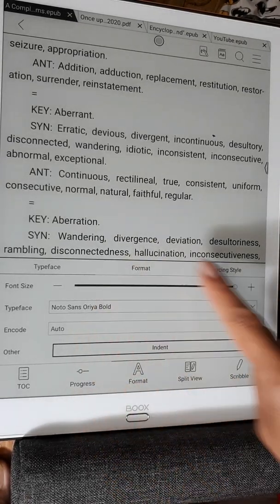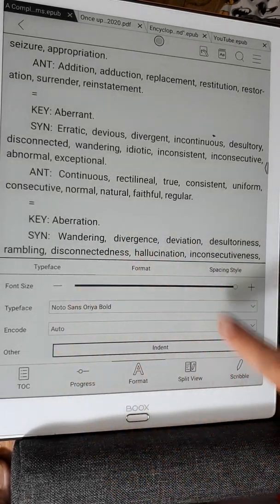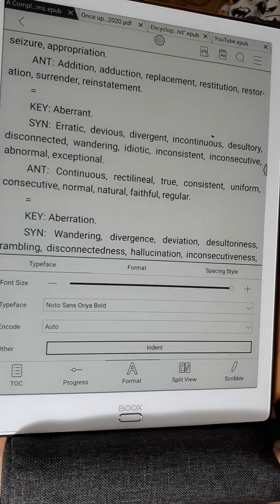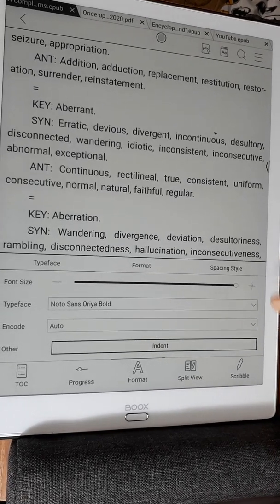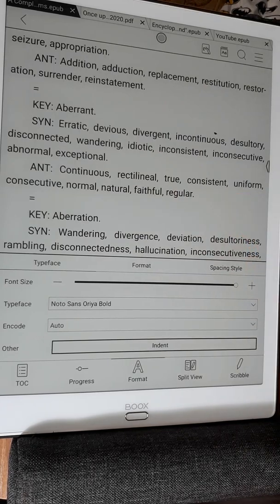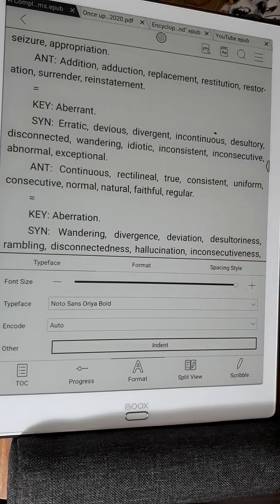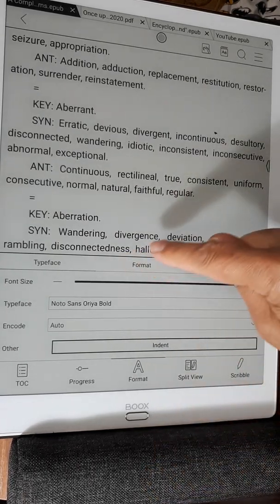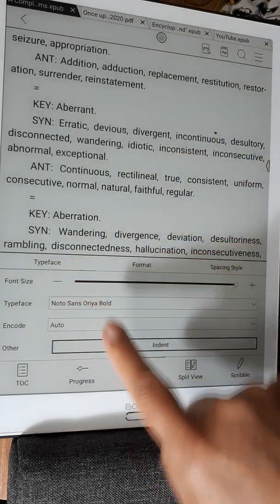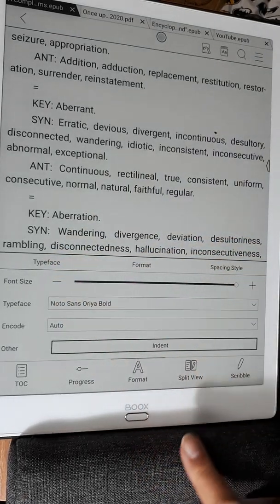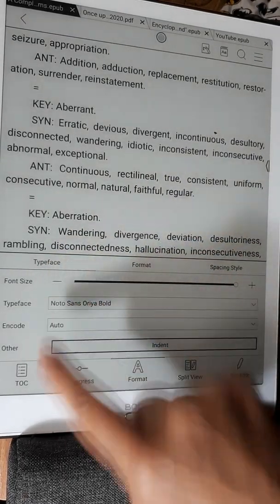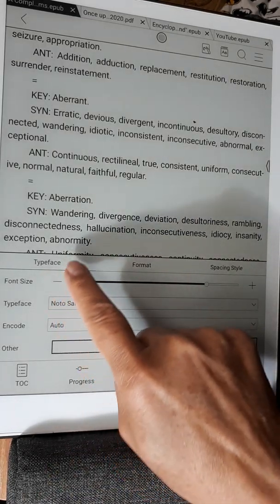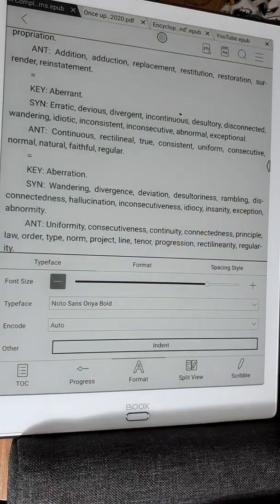If I open my little menu, as you can see this gives a totally different option menu. I don't have the option to switch to landscape, but I do have the option to change the typeface and increase or decrease the font size — beautiful.